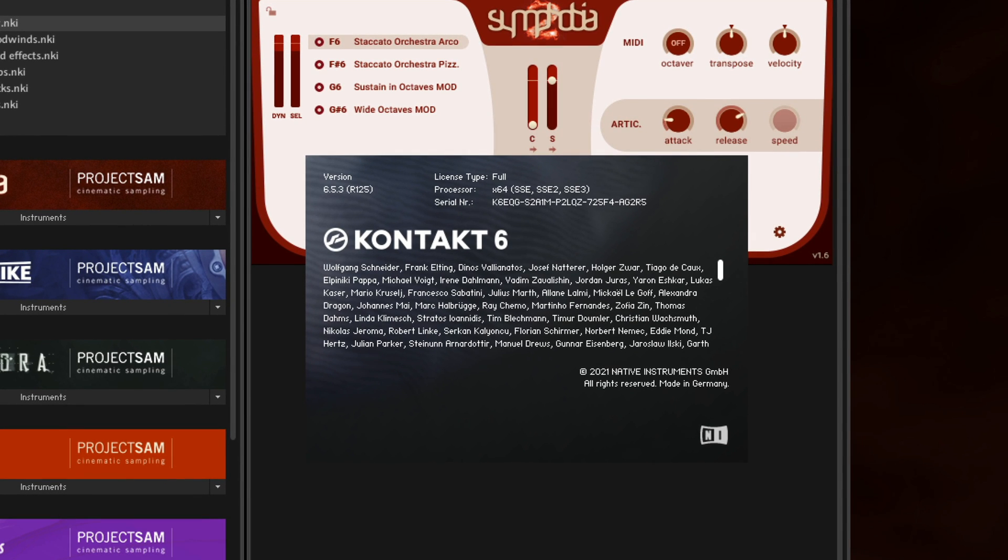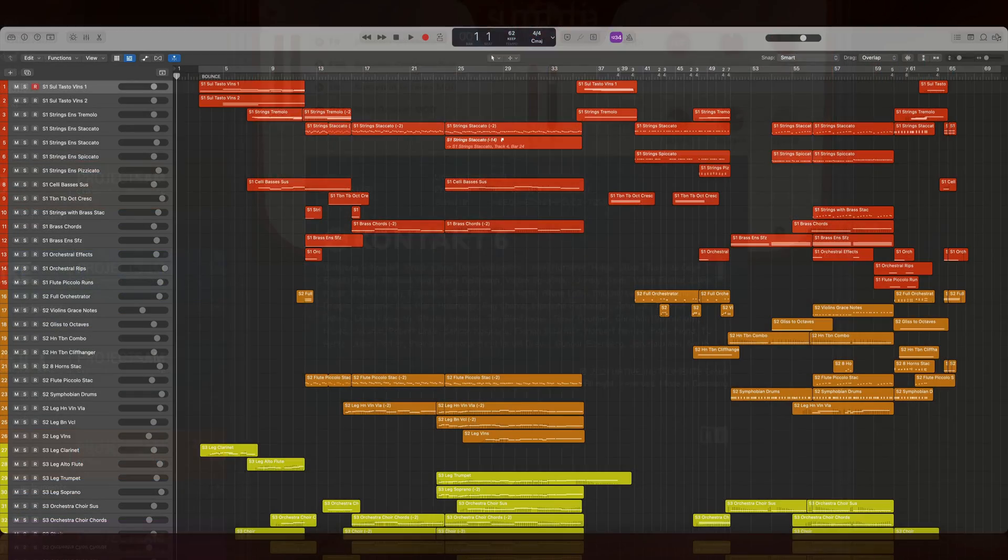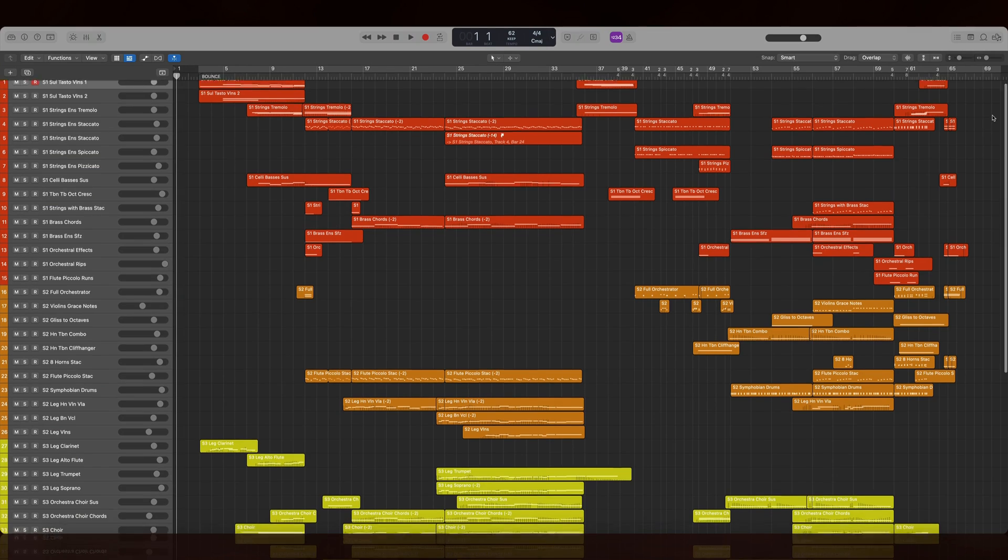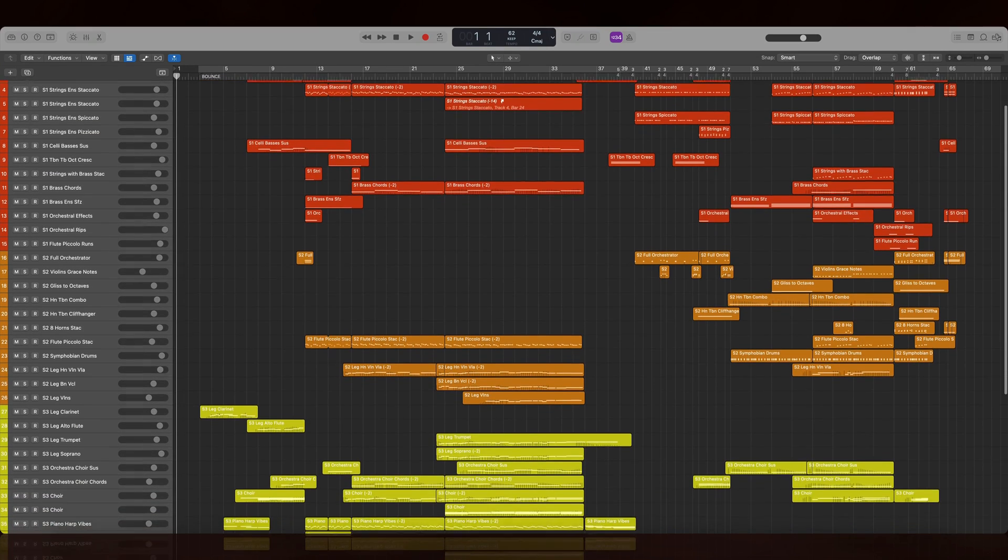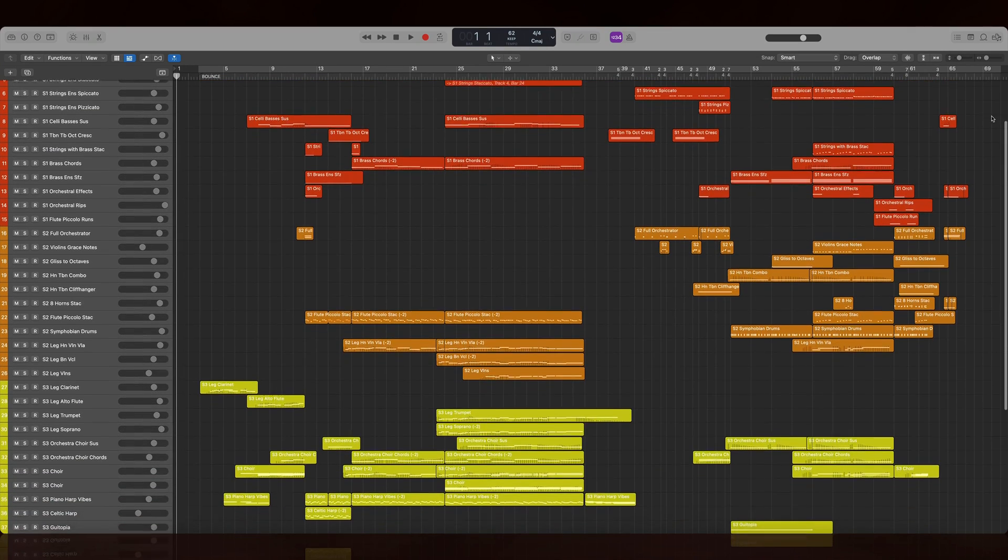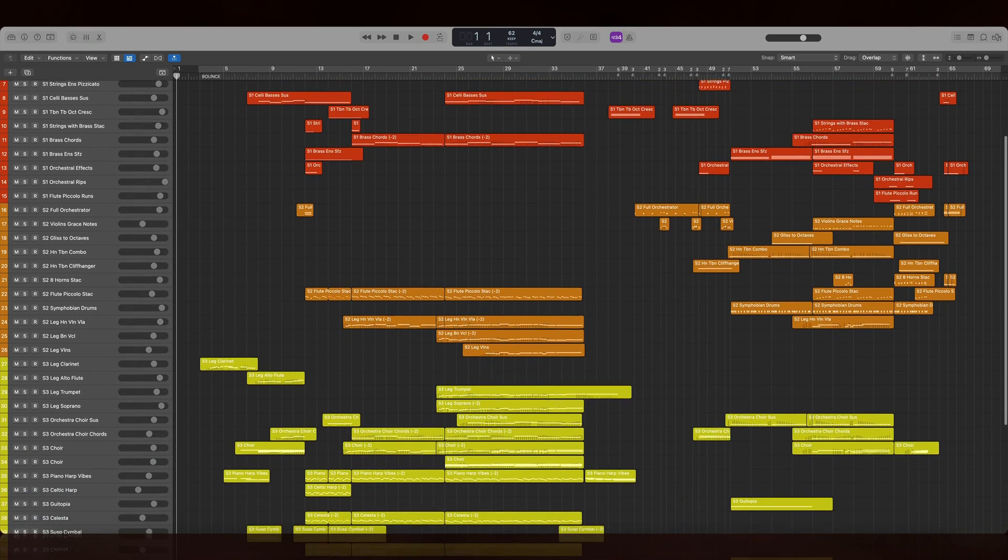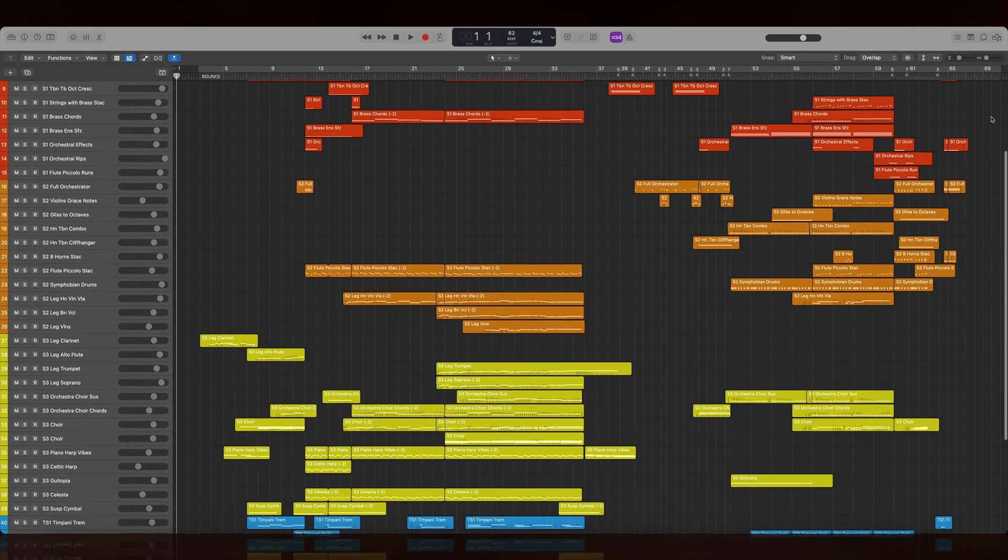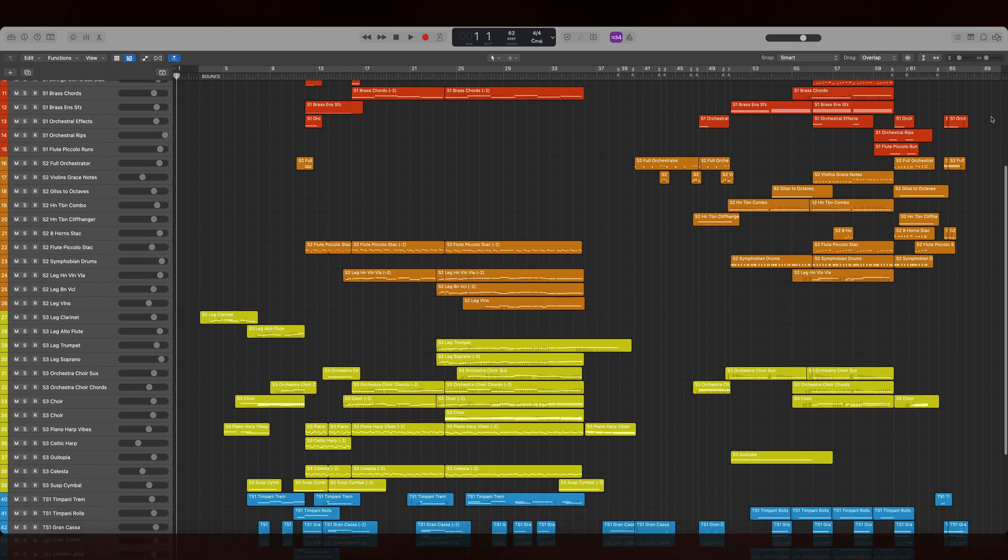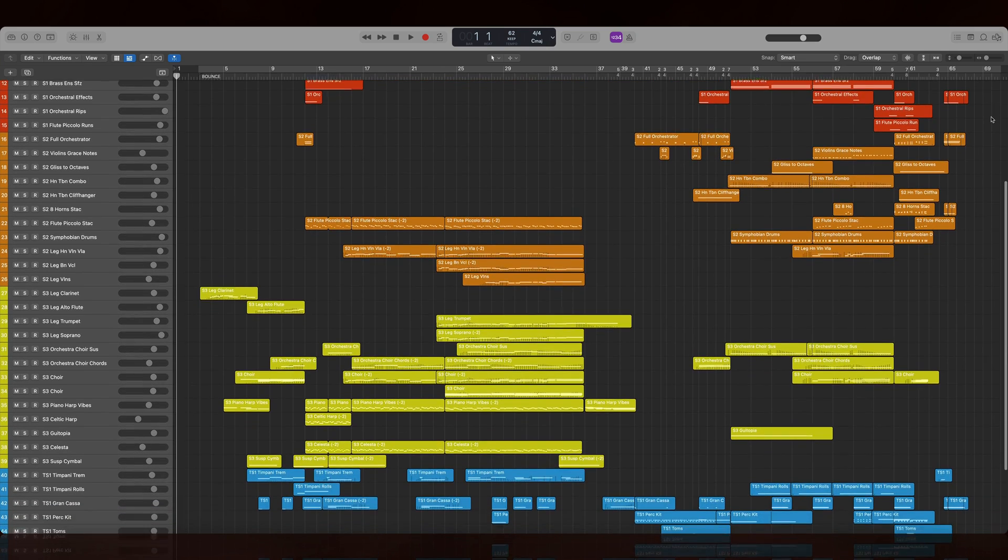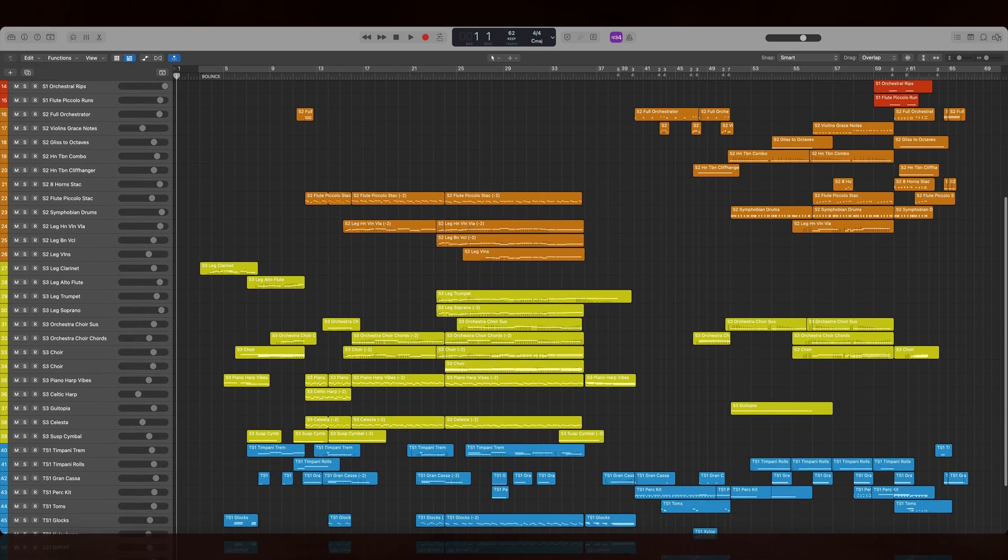This is the case even for the old instruments after you update. If you have existing projects that hold Symphobia 2 instruments inside Kontakt 5, those tracks won't load correctly after updating.